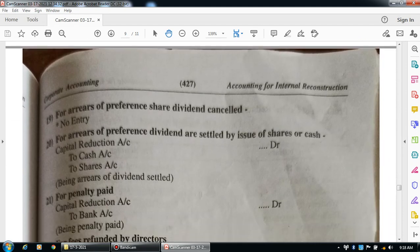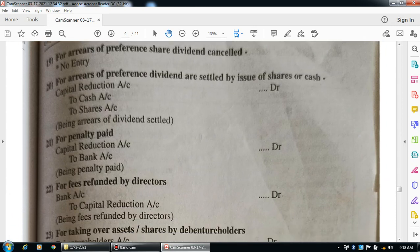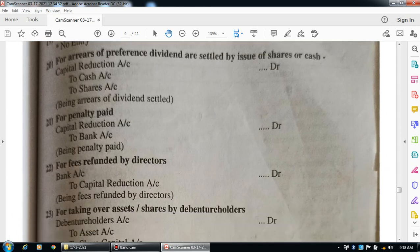For arrears of preferential dividend cancelled or settled by issue of shares or cash, the entry is: capital reduction account debit to cash account and to shares account.